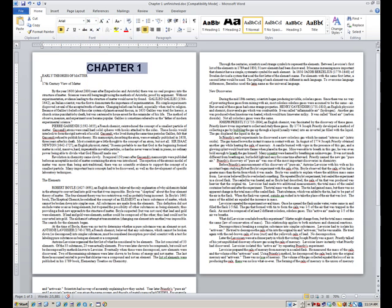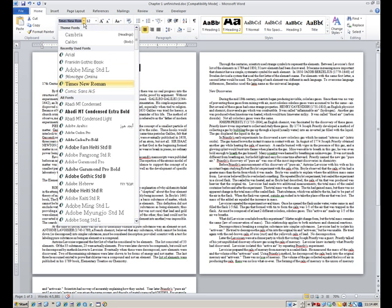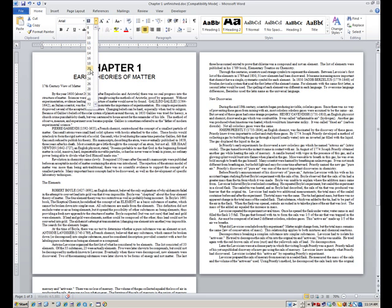And the subtitle is Early Theories of Matter, which again should be centered. It's Arial also, but it's 20 point and bold.